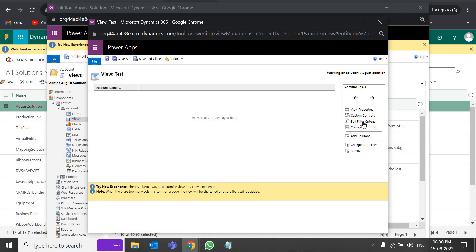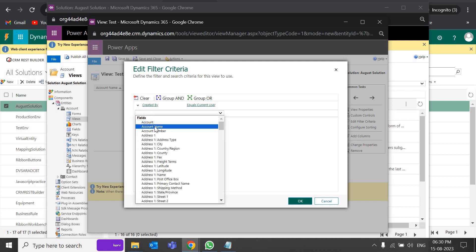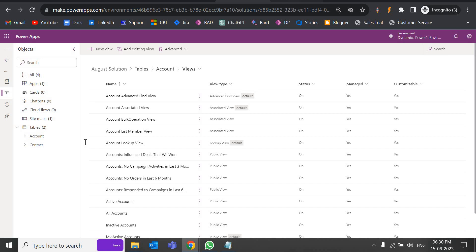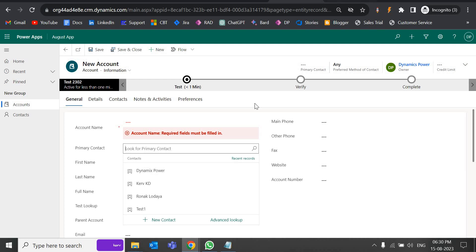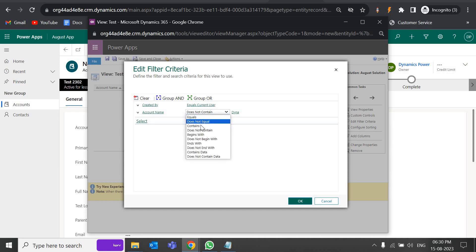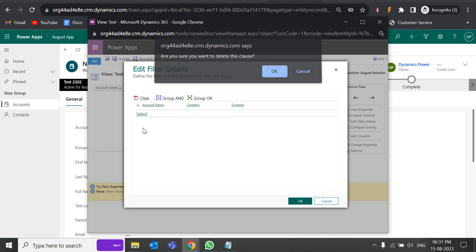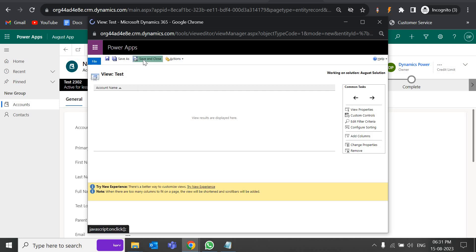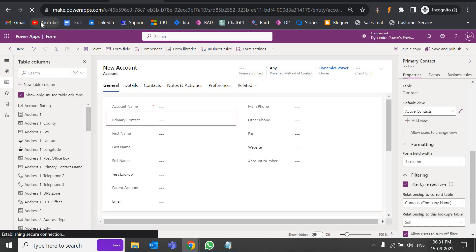You can add more filter criteria by adding another row. For example, account name contains 'dynamics'. But I'll remove the extra criteria since I'm only the user and it will show me all the records anyway. Click save and close. Now come back to the form, find the primary contact field, go to the filtering criteria, and select the view we just created.